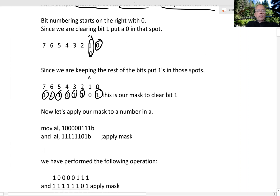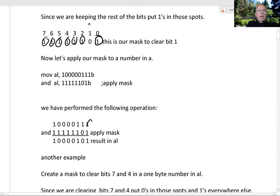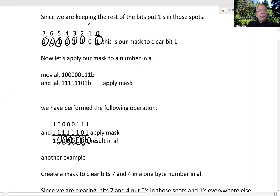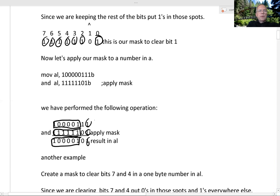Now we can apply our mask. ANDing each bit pair: 1 and 1 is 1, 1 and 0 is 0, 1 and 1 is 1, 0 and 1 is 0, and so on. So we've kept these bits — that's why we had all the ones here. We also kept this bit and we cleared bit one, which is why we put the zero there. So this one becomes a zero.